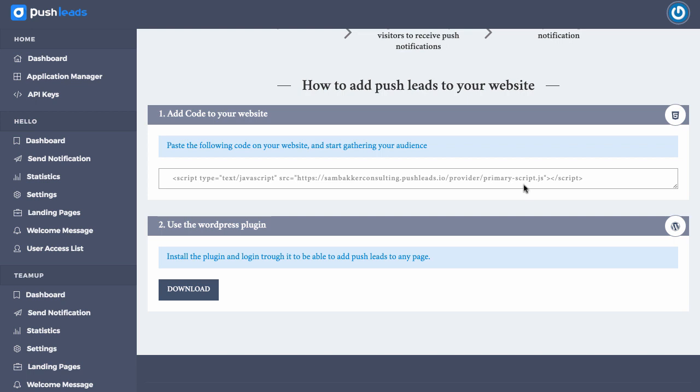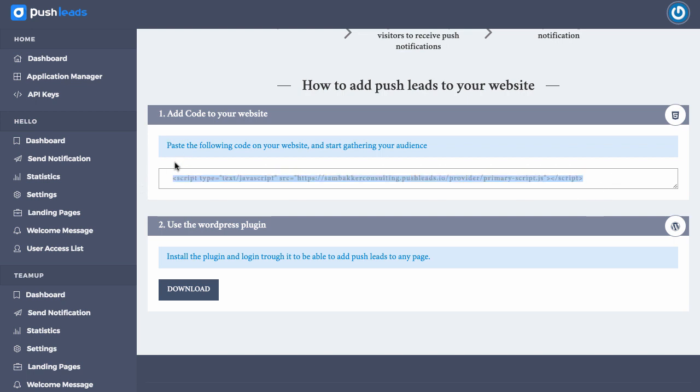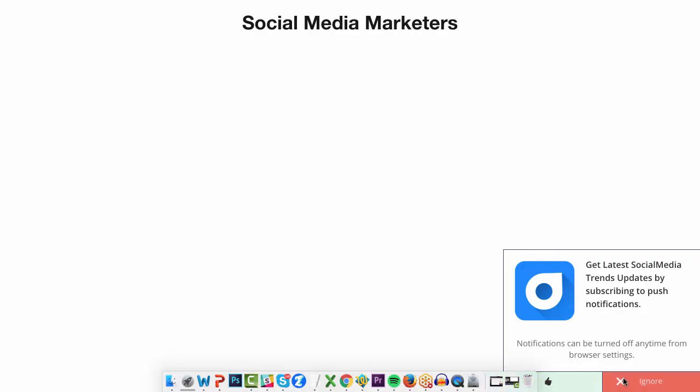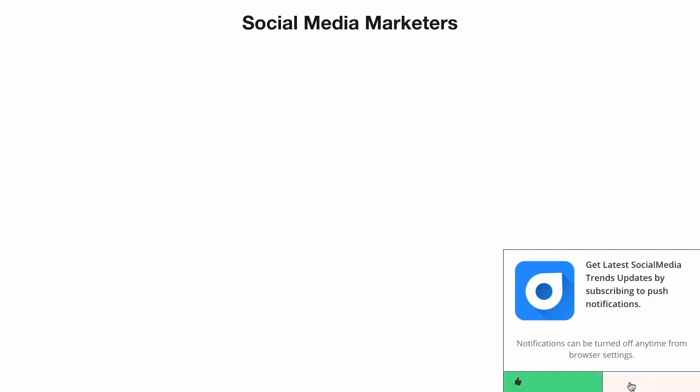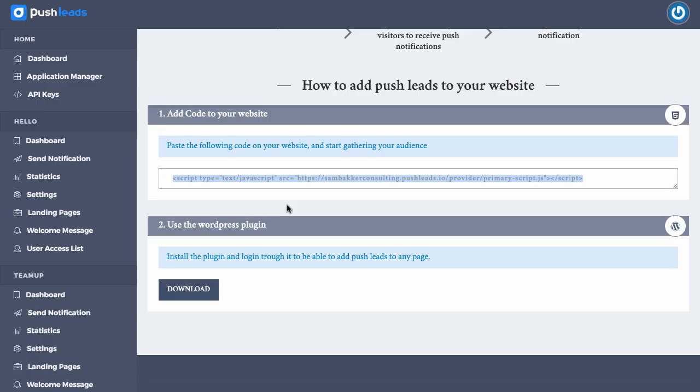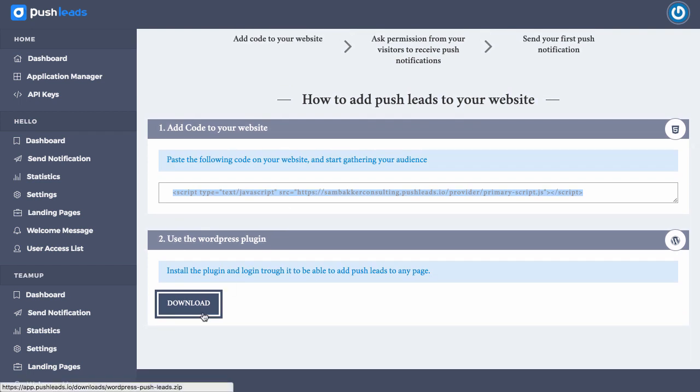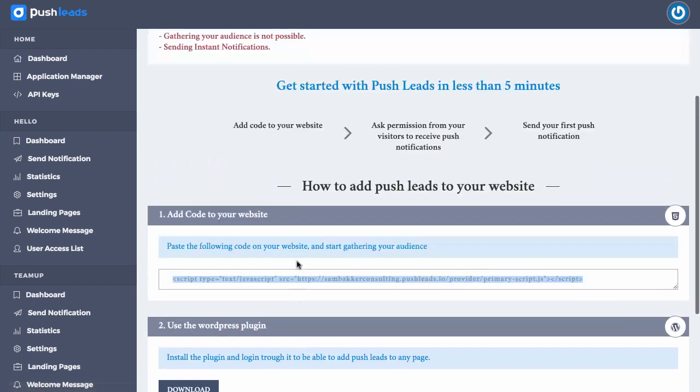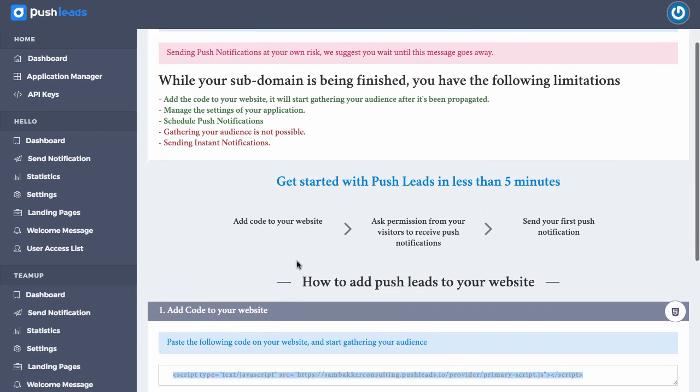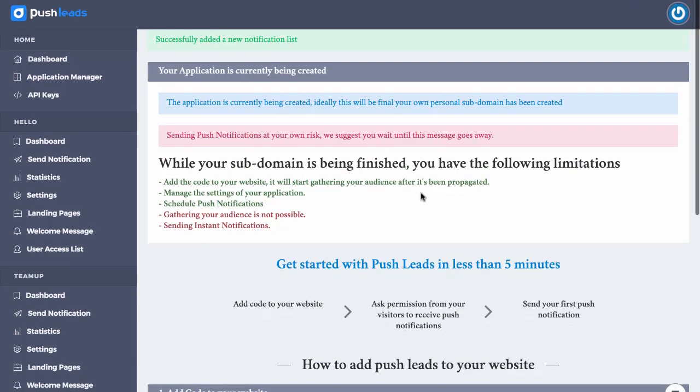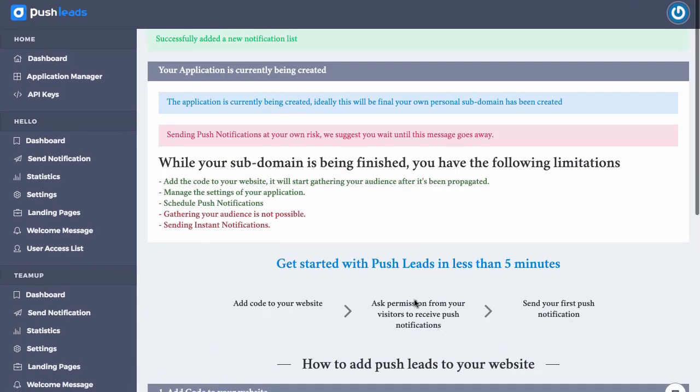So first of all, what we do is we need to add in this code. We add in this code into our website. And what that code is going to do is it's going to pop up this push notification as I showed you before. It will basically push up this. This notification can be added anywhere and we can customize it as we want as well. If we wanted to, we can actually download a WordPress plugin and add that into our website as well.